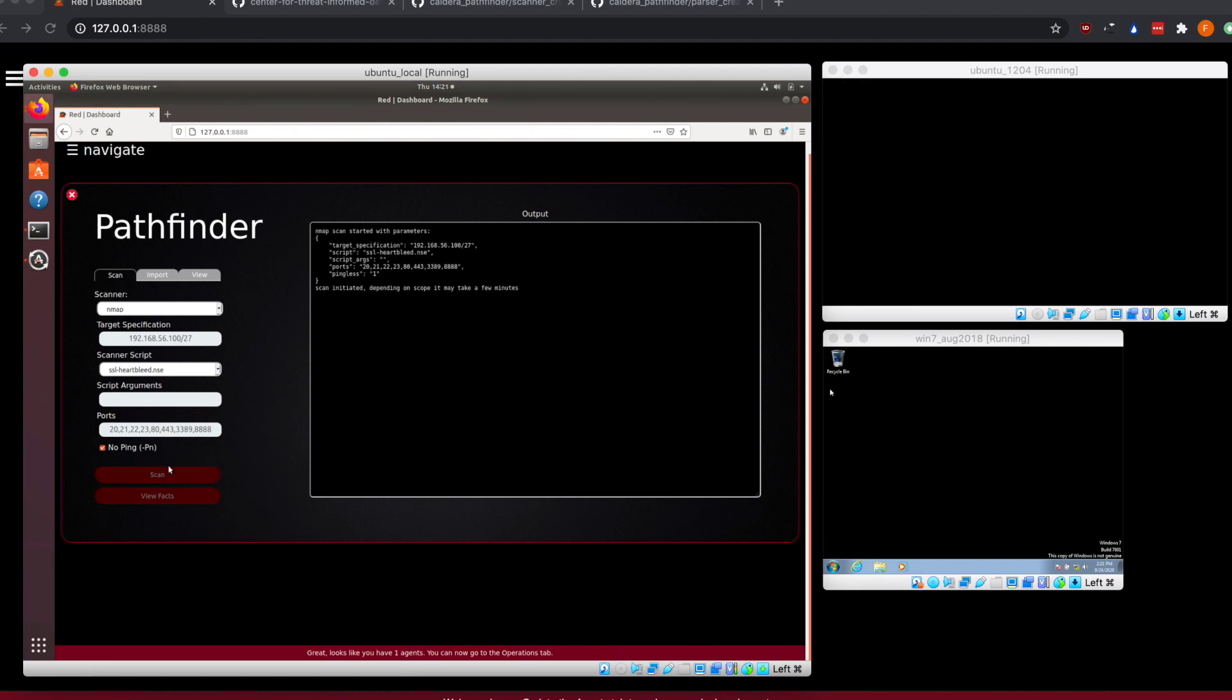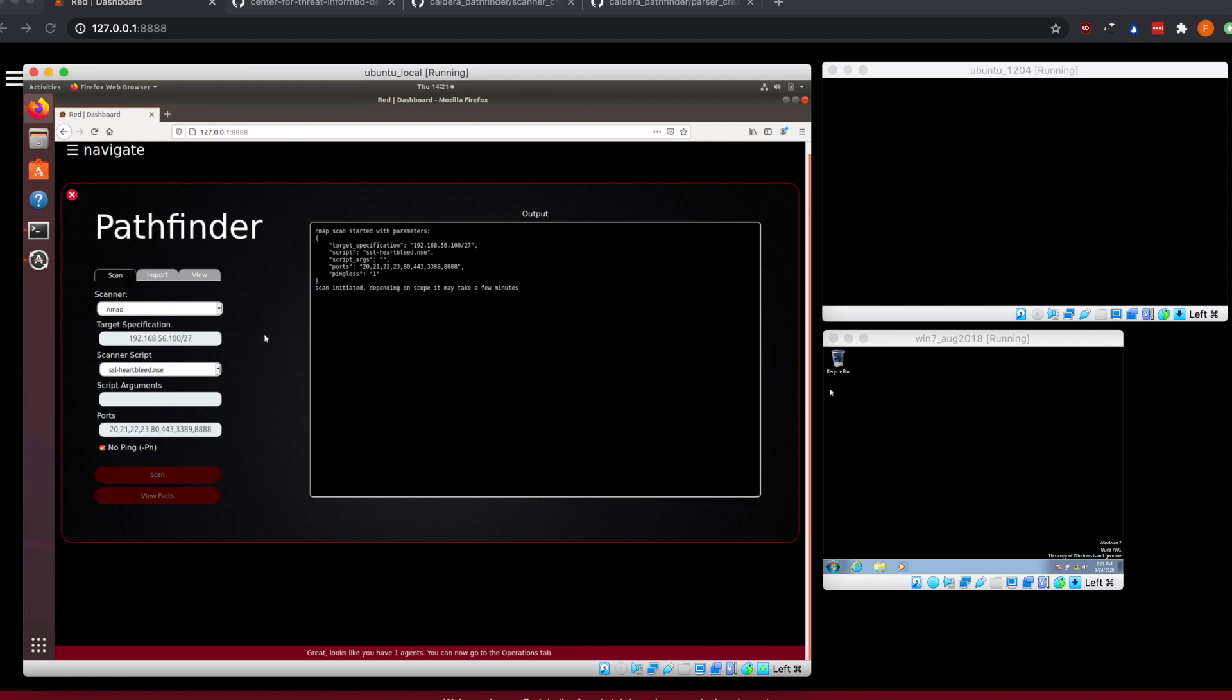And then we can hit scan. You can see that all of our arguments get passed off to the server for starting up the scanner with these parameters. A scan will be started, and once the scan finishes, we're going to see that our scanning will be re-enabled back here and we're going to have an option for viewing the data that came back from the scan.